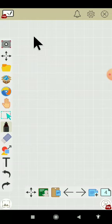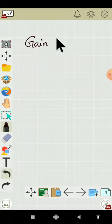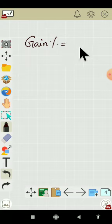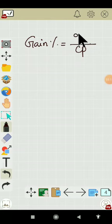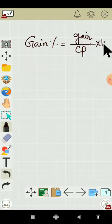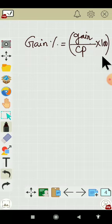If you want to find out gain percentage, that will be with respect to the cost price — meaning cost price will be in the denominator and gain in the numerator. Multiply by 100 and give the percentage symbol.